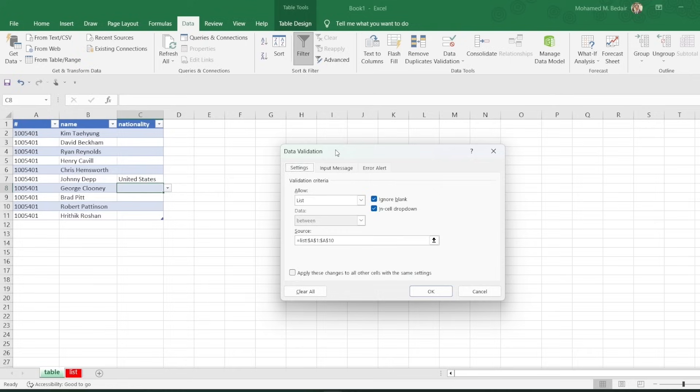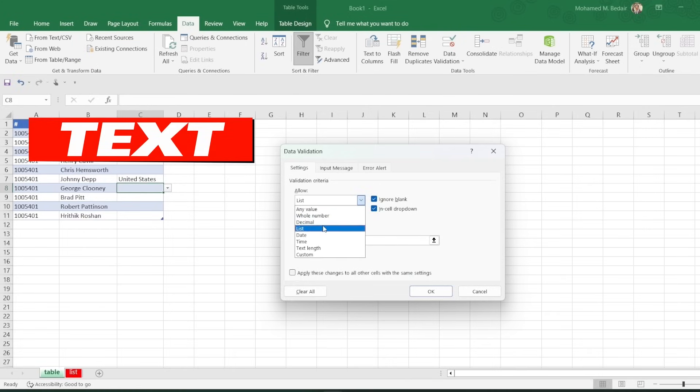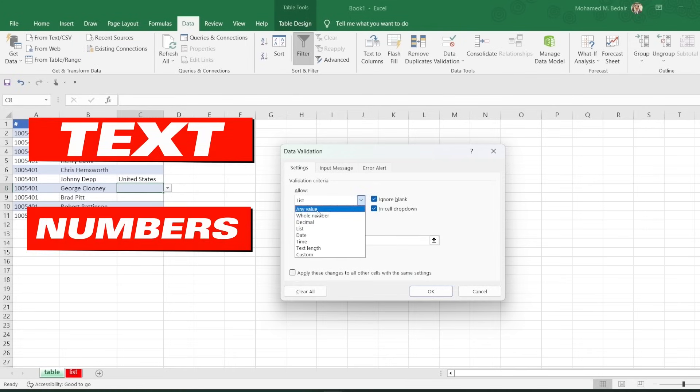You can use the Data Validation feature to create drop-down lists with a variety of different data types, including text, numbers, and dates.